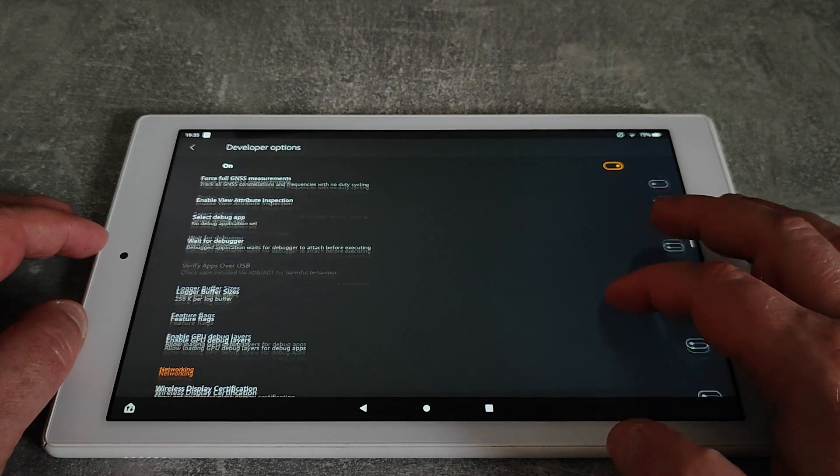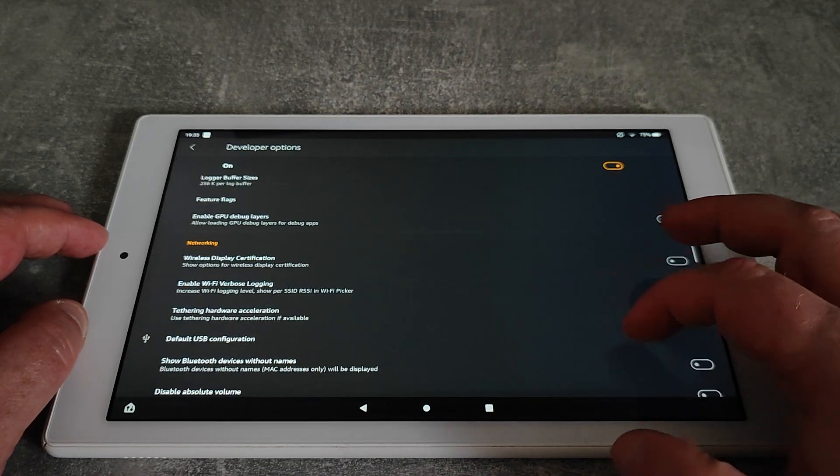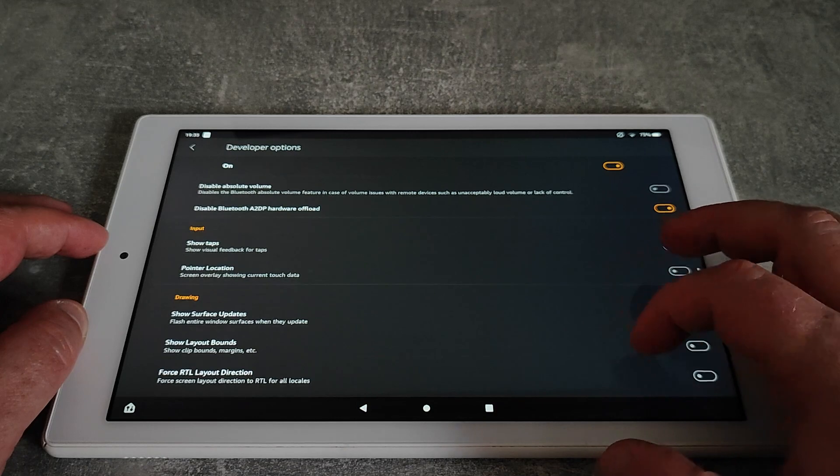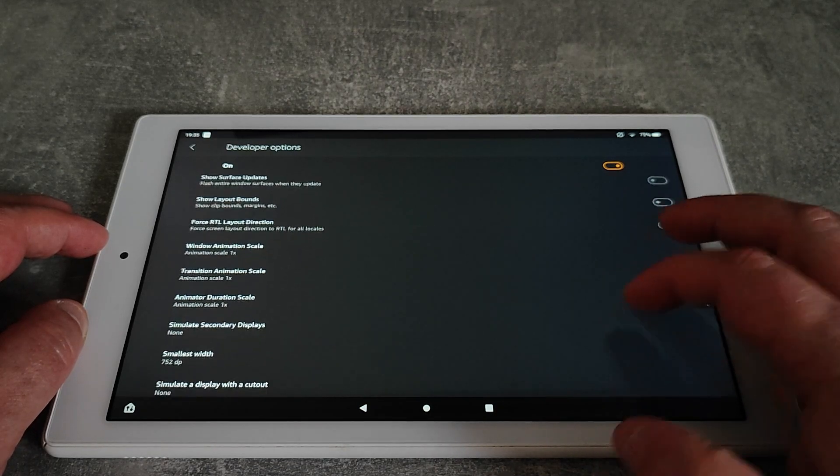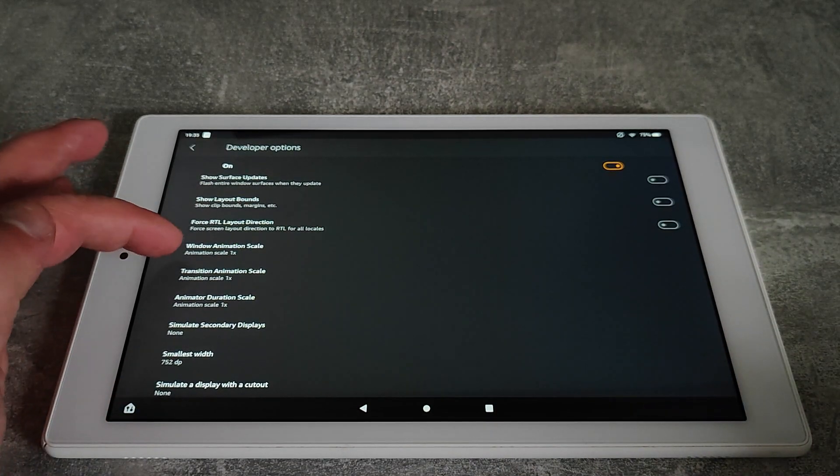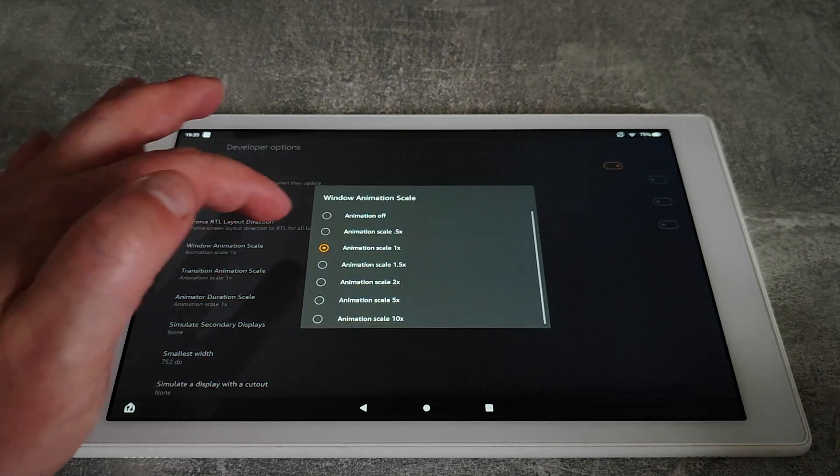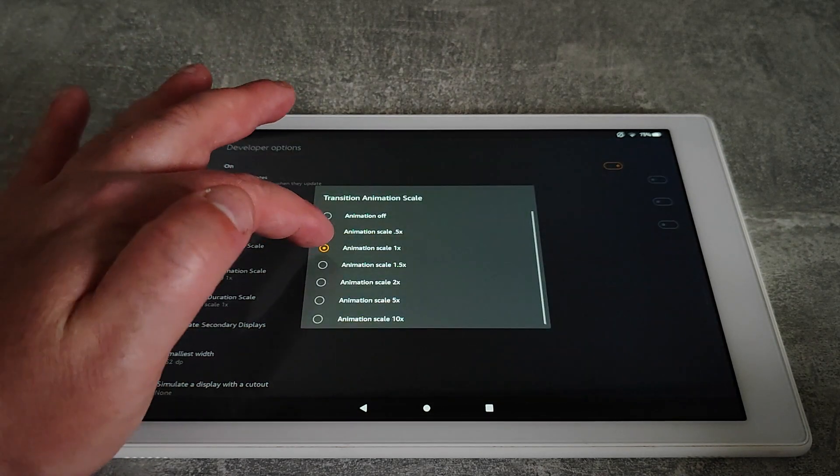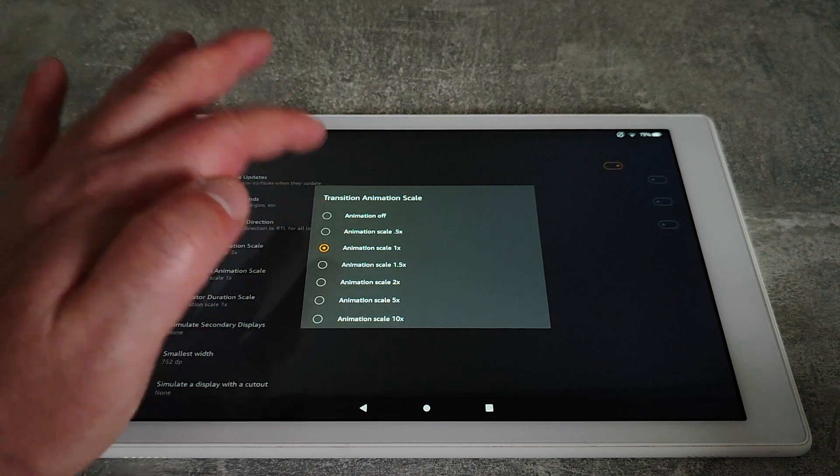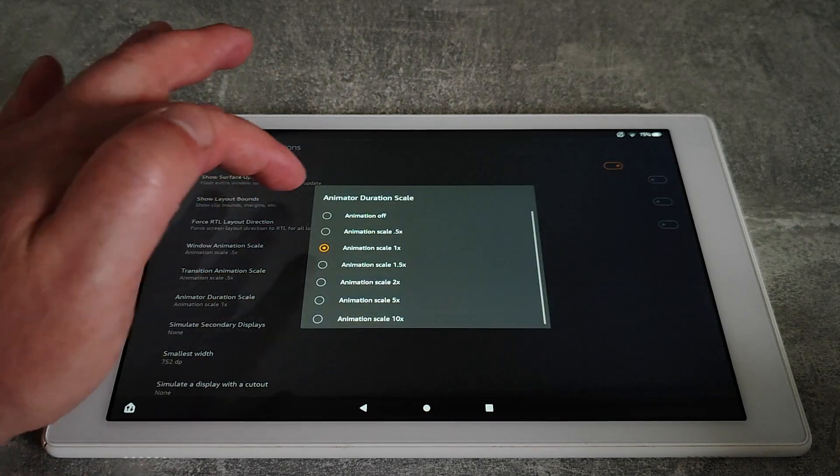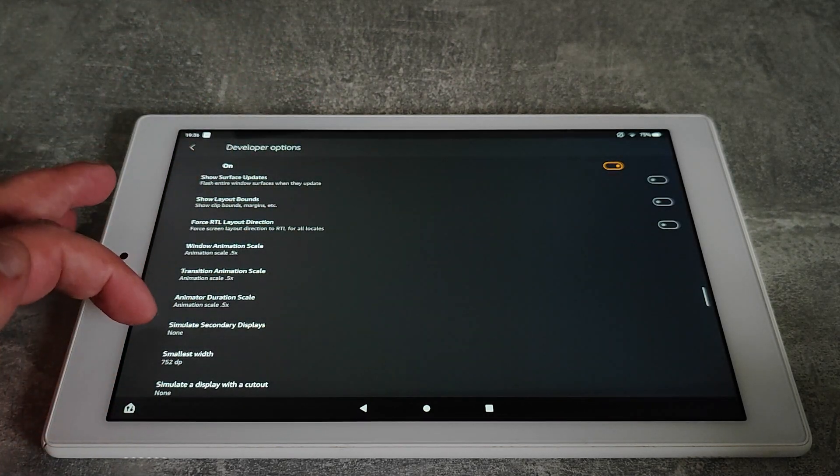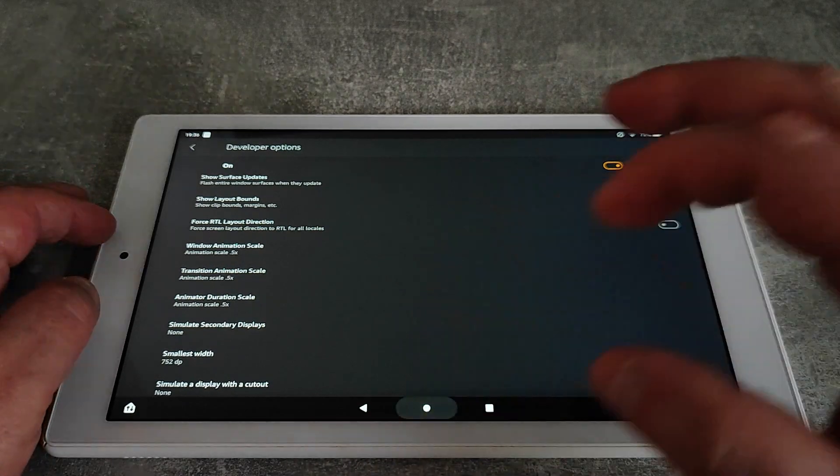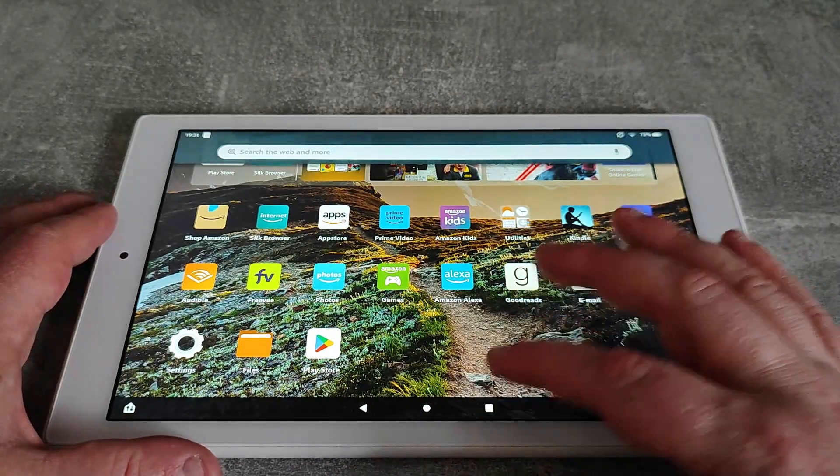Lots of these we're not interested in at this stage, but what we are going to do is speed up the animations. There's a bit you'll reach where it says window animation scale, and if we drop that to 0.5, and then the next one transition animation scale and animator duration scale. Then if you go back to the home screen, what you'll notice is when you go through your apps it's just a little bit snappier than it was before.